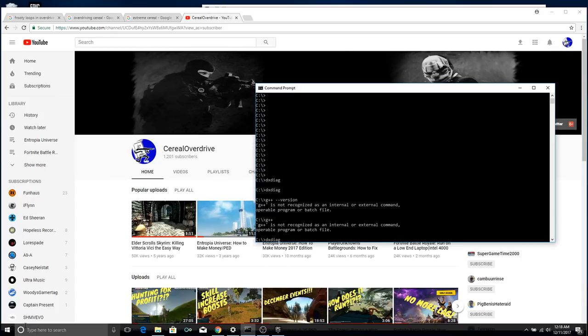Next up, go to Command Prompt. In here, type CMD, and then you're going to open the Command Prompt. Now, type in DXDIAG, hit Enter.